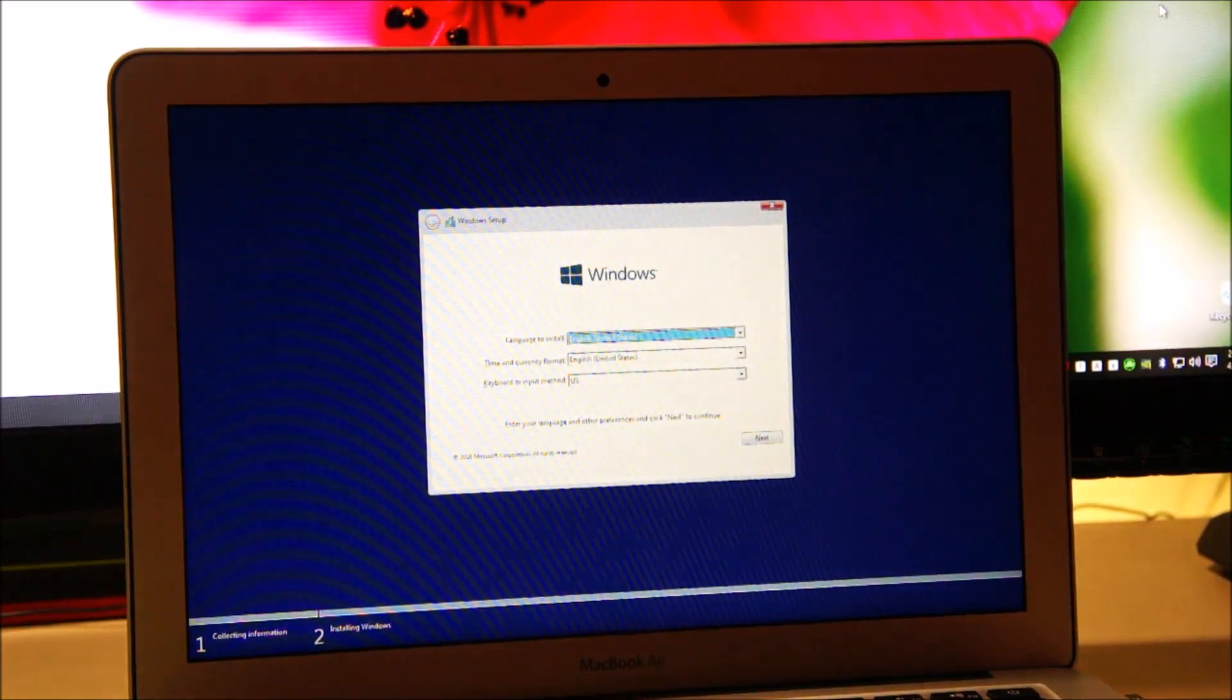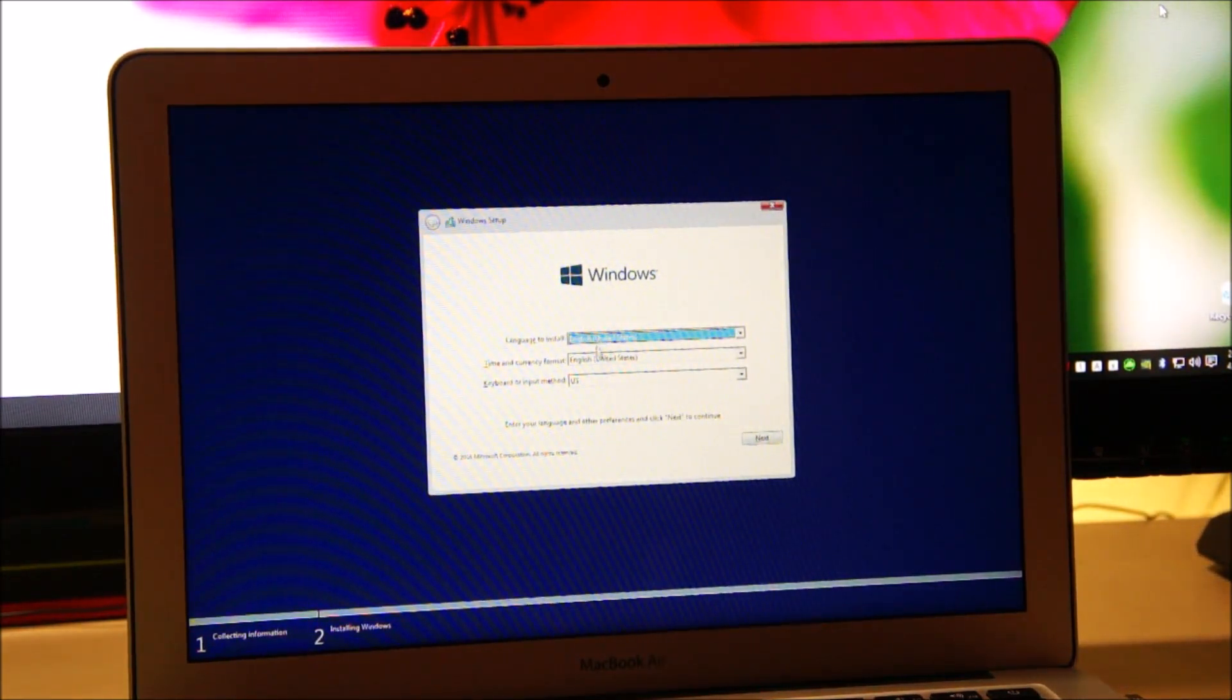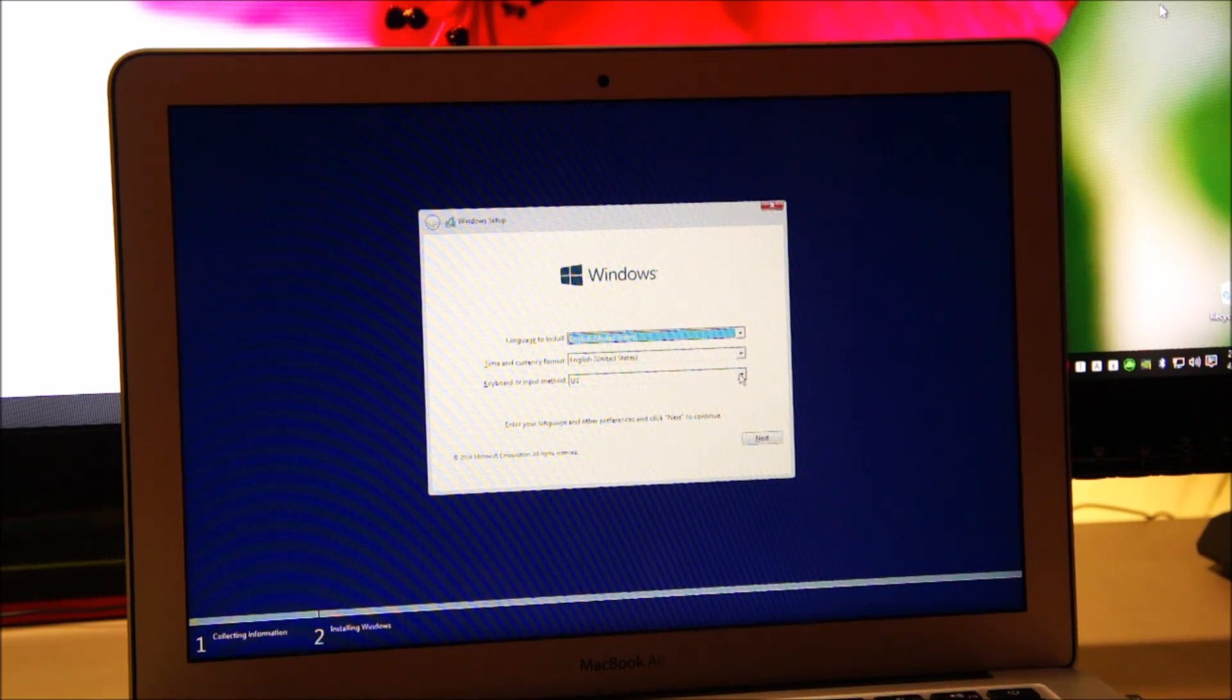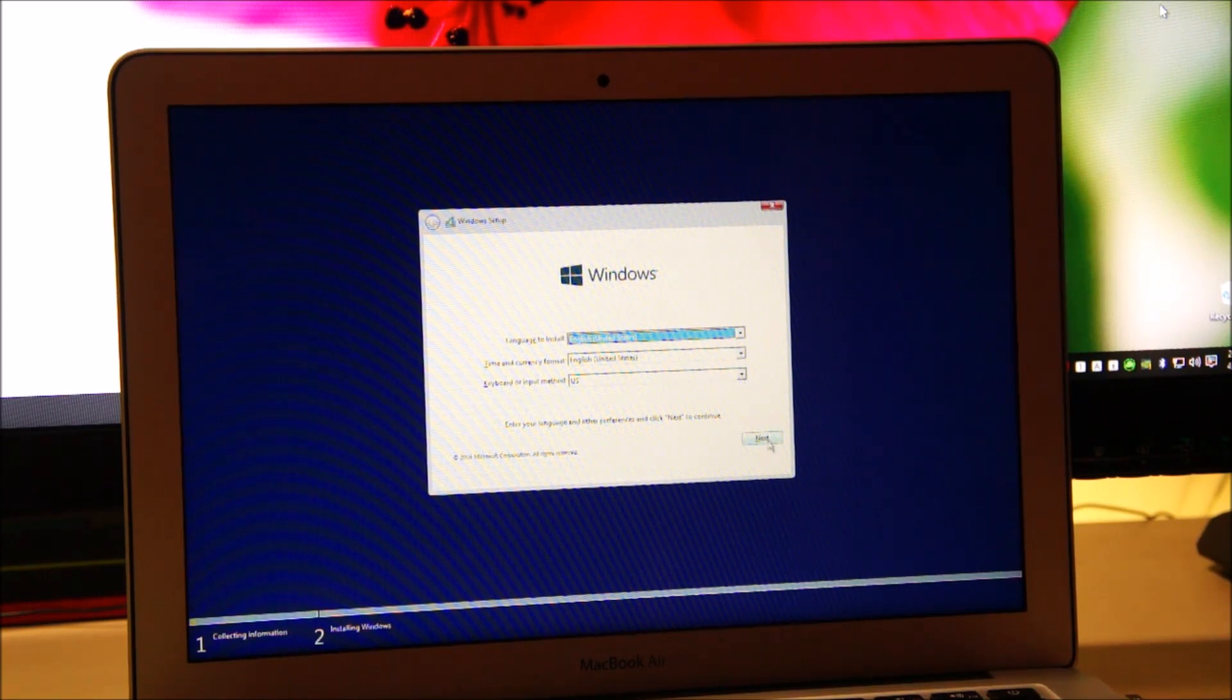Just leave the default settings which is English United States over here. If you live in a different country you might want to change it but I'll leave it to English United States. Let's click next.